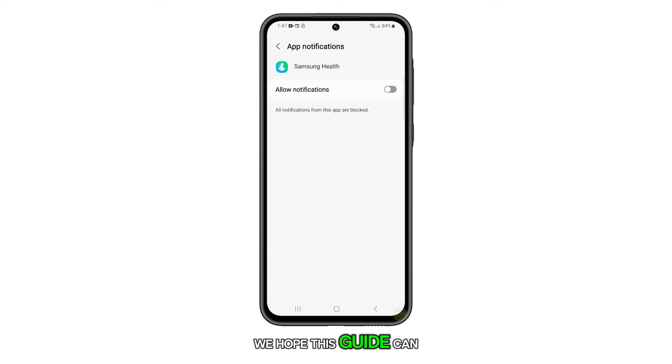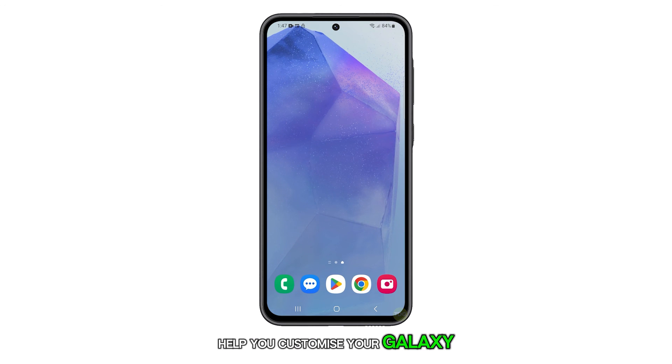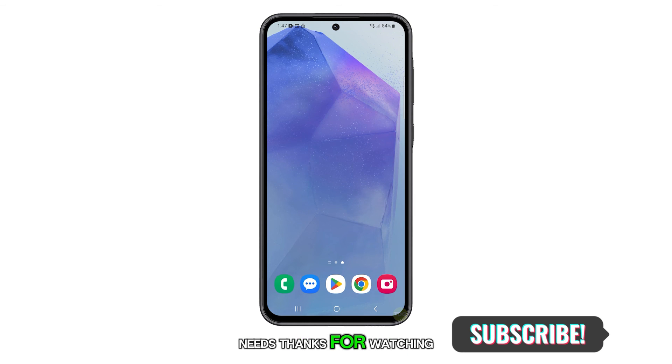We hope this guide can help you customize your Galaxy A55 to better suit your needs. Thanks for watching.